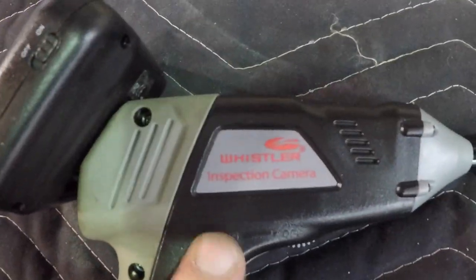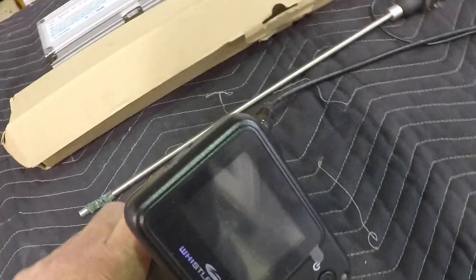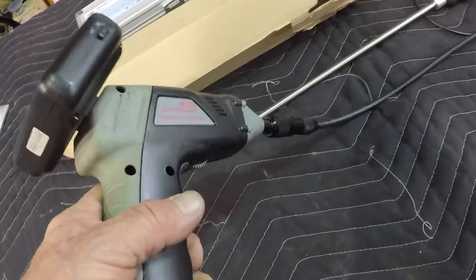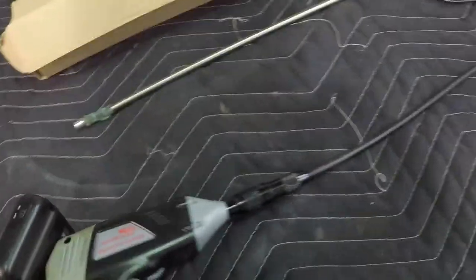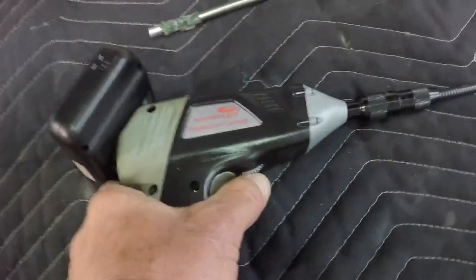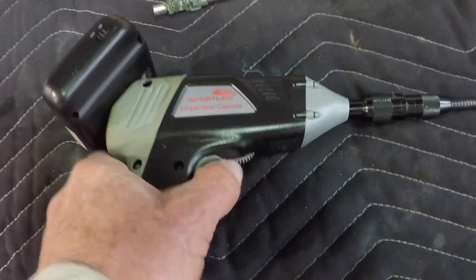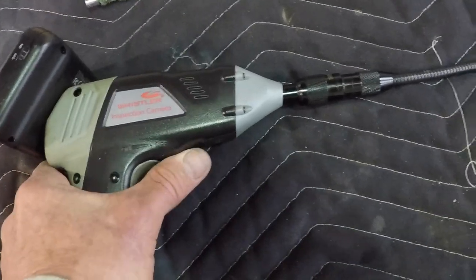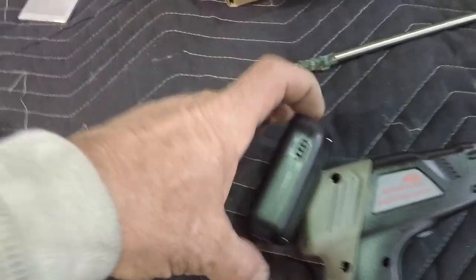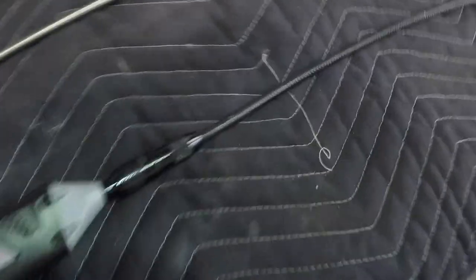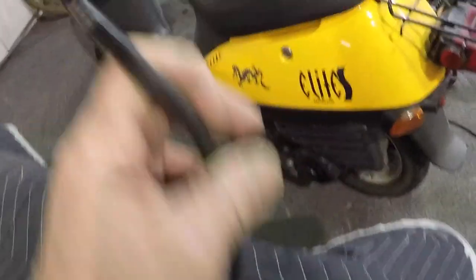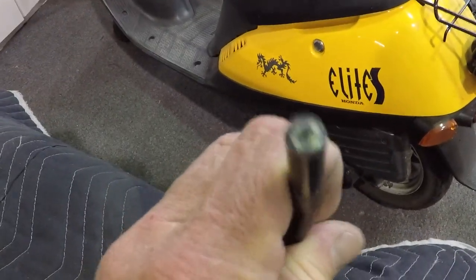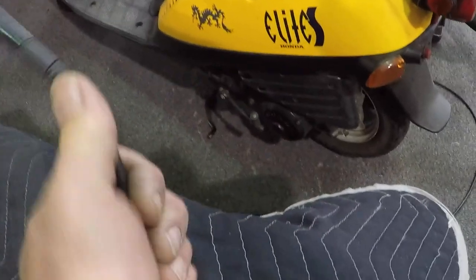This one's the Whistler inspection camera, available from Sam's Club Walmart online. It consists of a gun, a light control, a removable wireless screen, and then of course a long sneaky antenna with a camera and lights at the end of it.